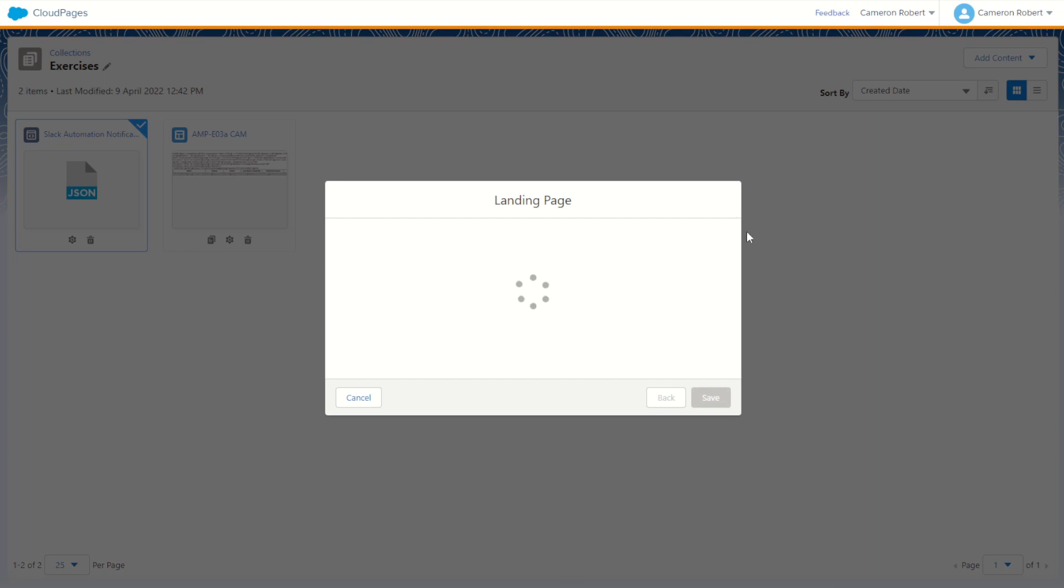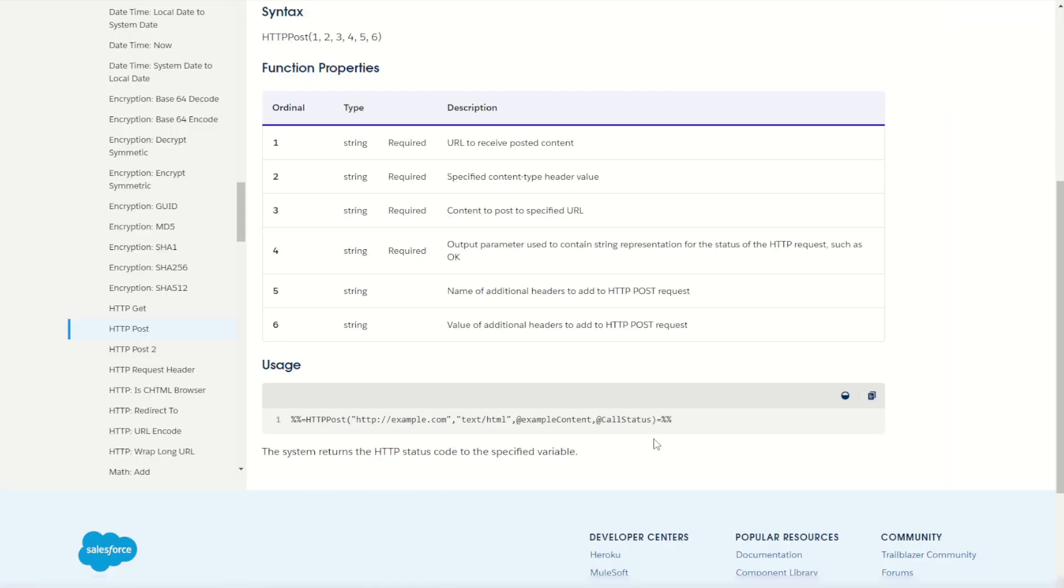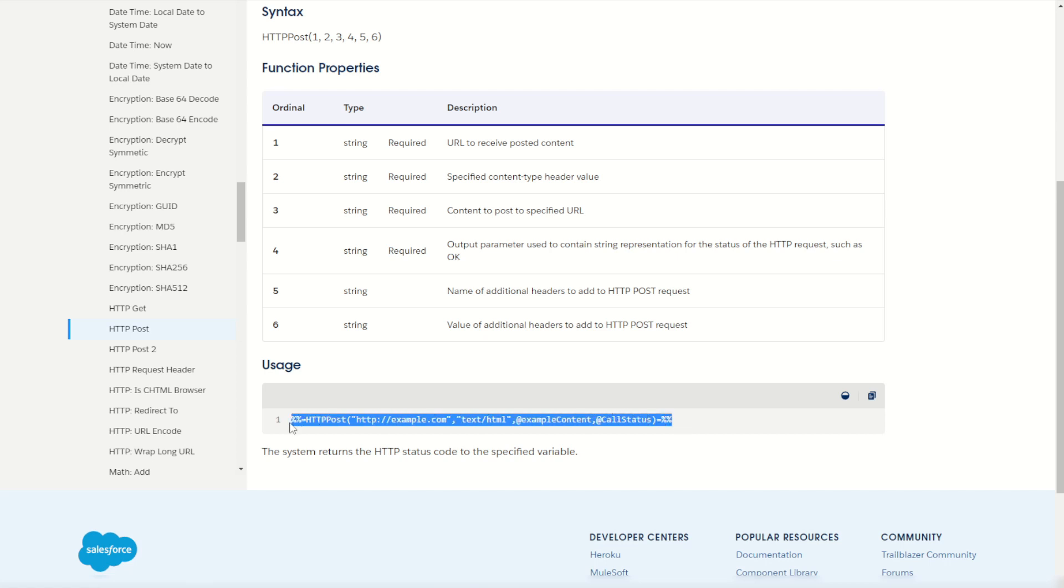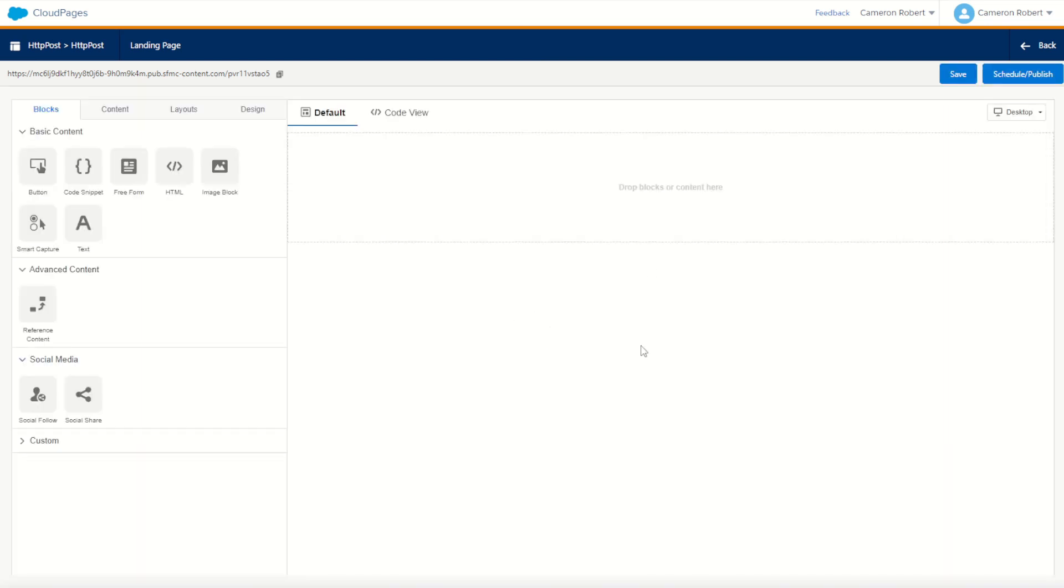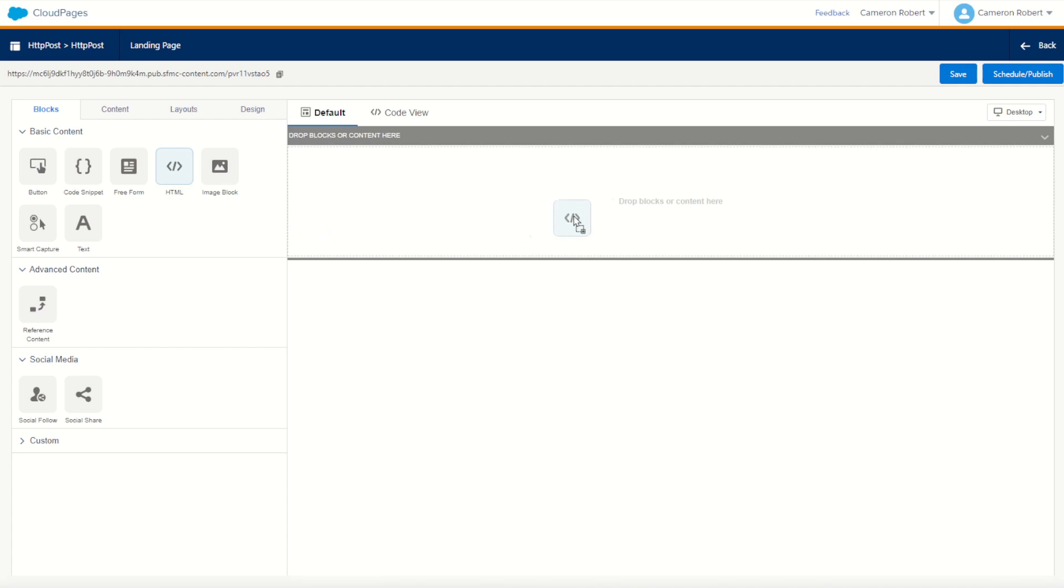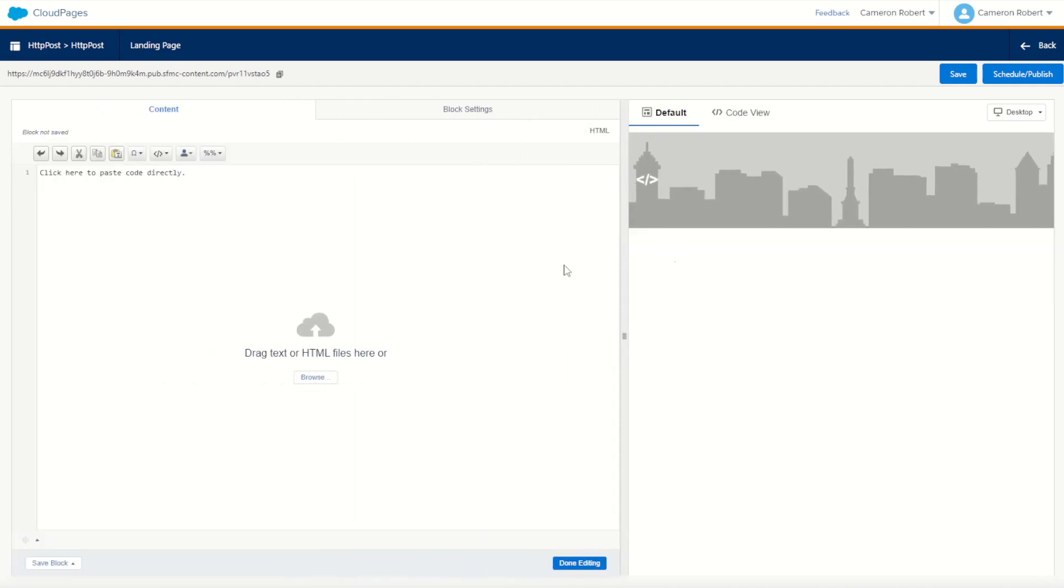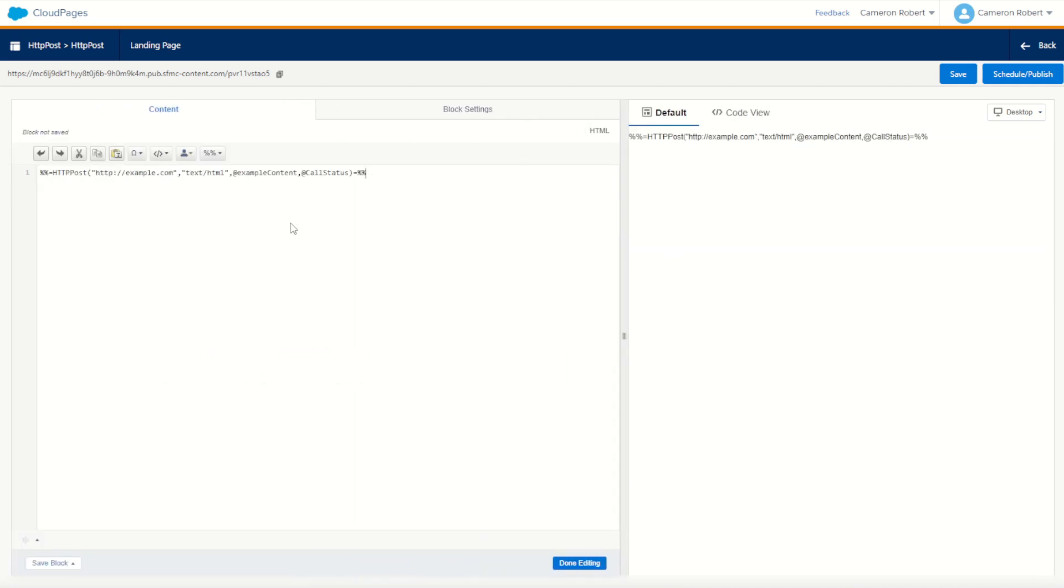Now as always, we can jump back into the documentation and copy the example code to start from. So I'll copy this code here and we can jump back into our cloud page. Once the page loads, we can drag and drop a HTML content block into our cloud page. We can start off by pasting that copied code.